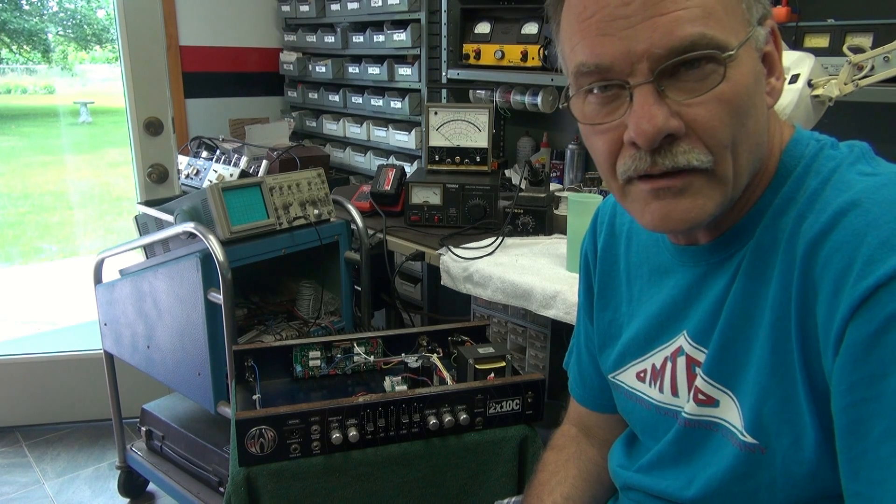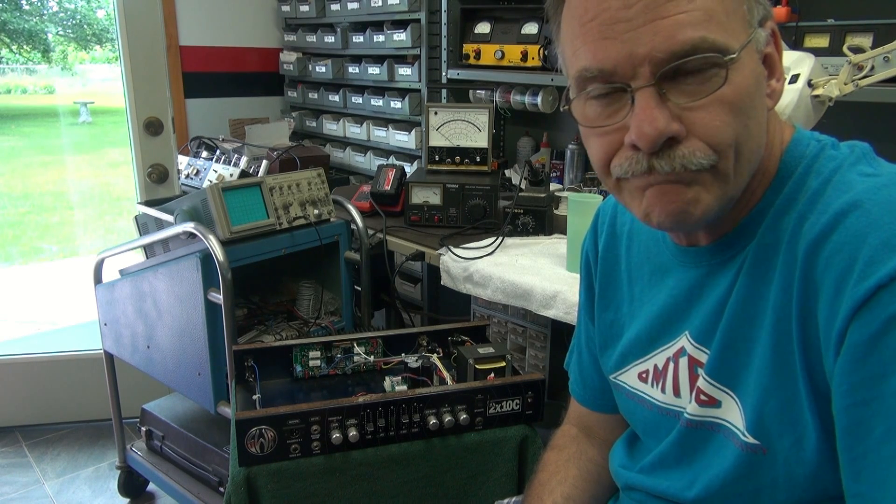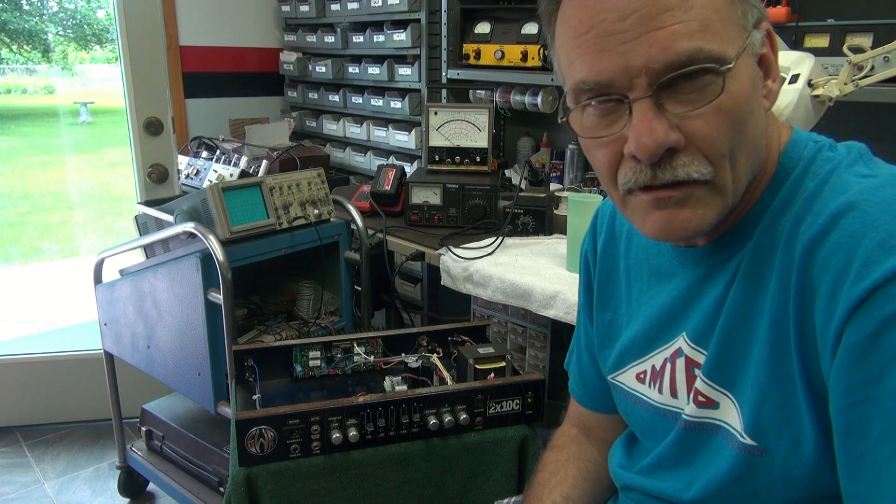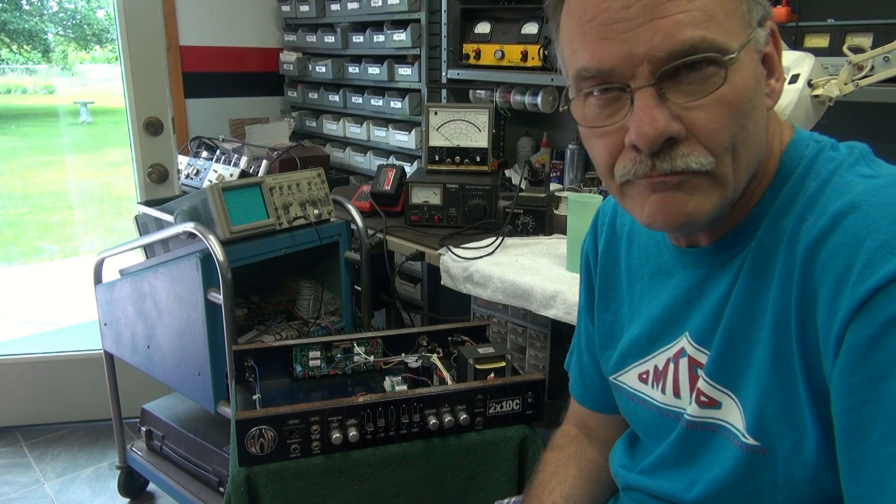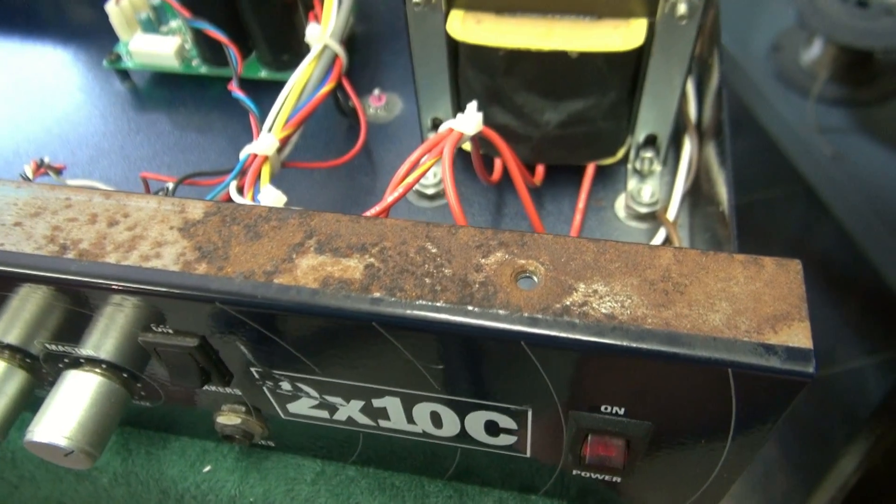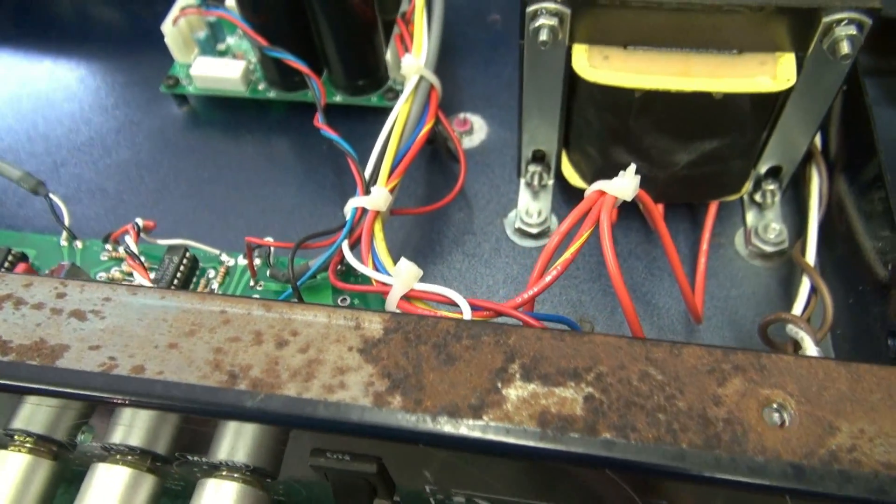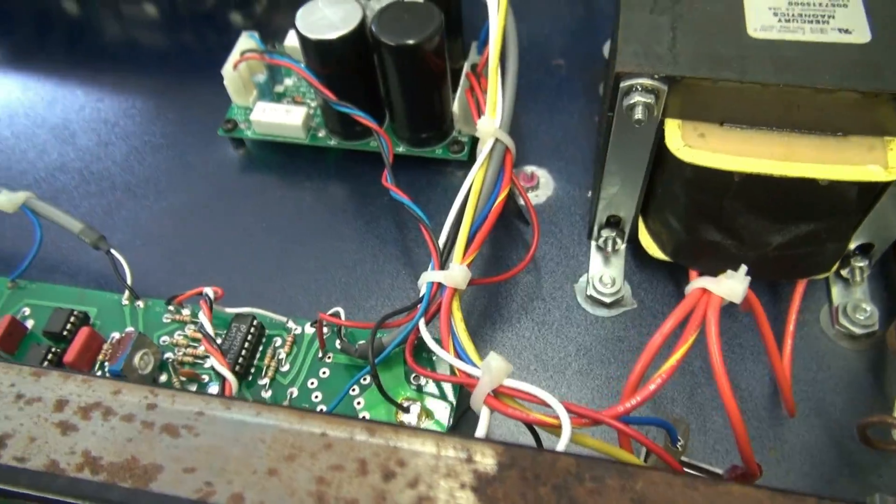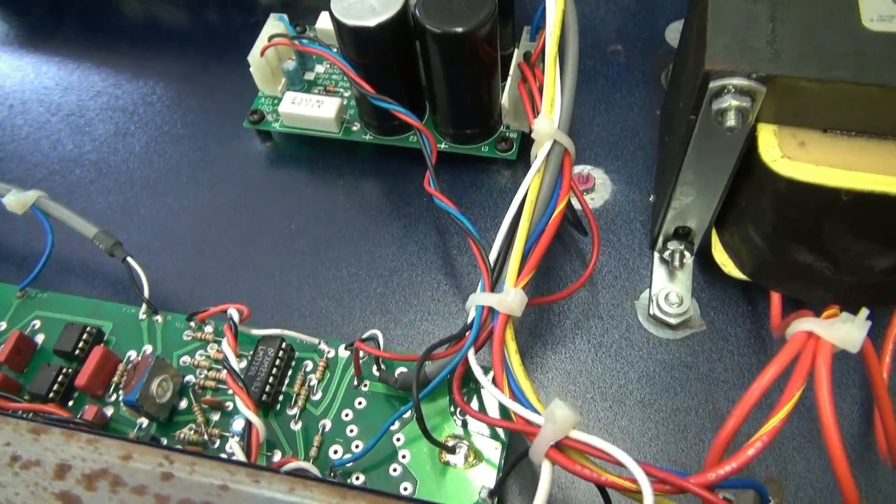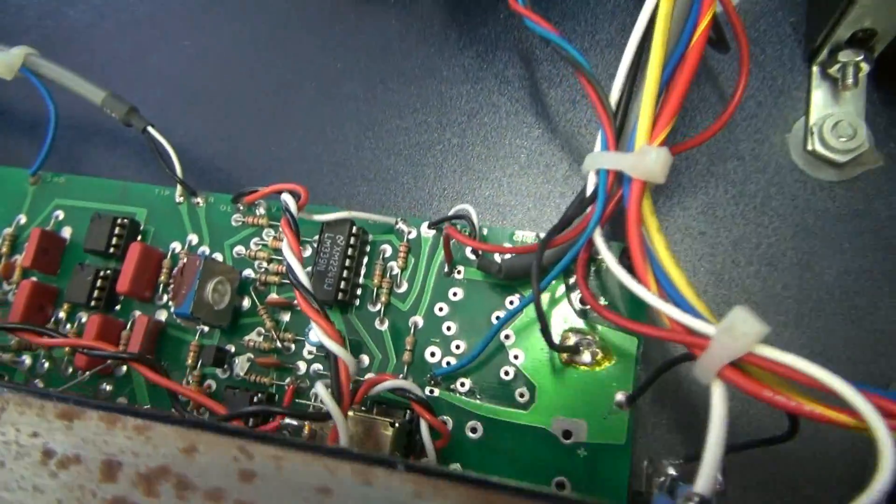So before I even turned it on, I gave it an inspection, and I'm going to show what I found. As you can see from the rust on the chassis, this amp has seen better days.